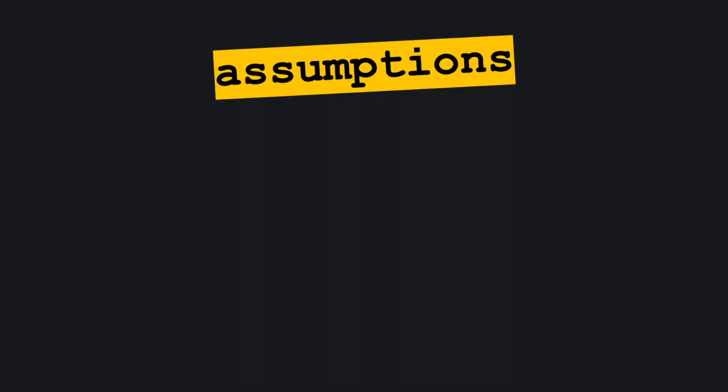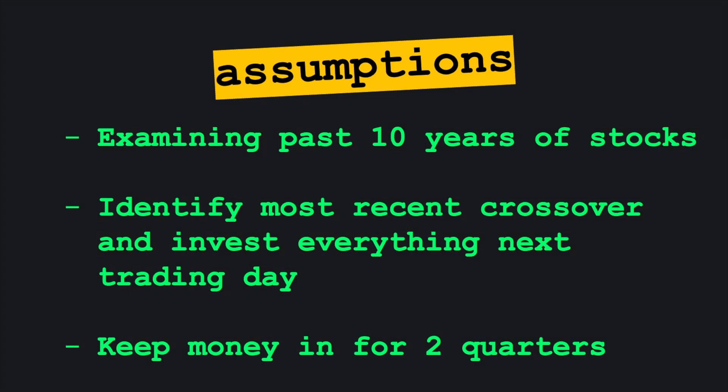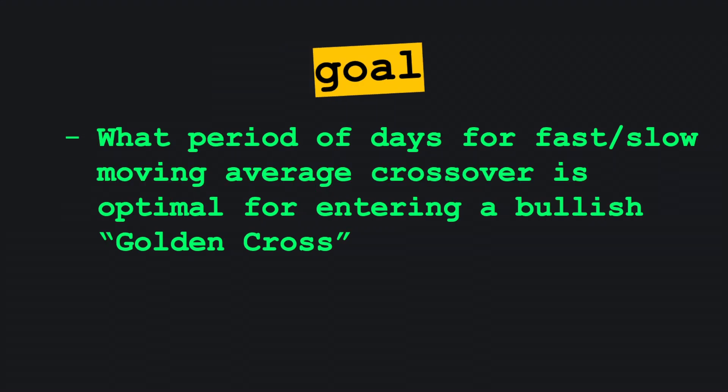I'll go into more detail as we create the backtester, but we're going to create a simulation with a strict set of assumptions. We're going to identify pairs of fast and slow moving average crossovers that have occurred over the past decade. We'll take the latest instance of the fast moving average crossing over the slow moving average and put $10,000 into the market the following day. We'll then keep that money in for 126 trading days, which is approximately two business quarters. And after those two quarters, we'll pull the money out and assess profit using a half year adjusted sharp ratio.